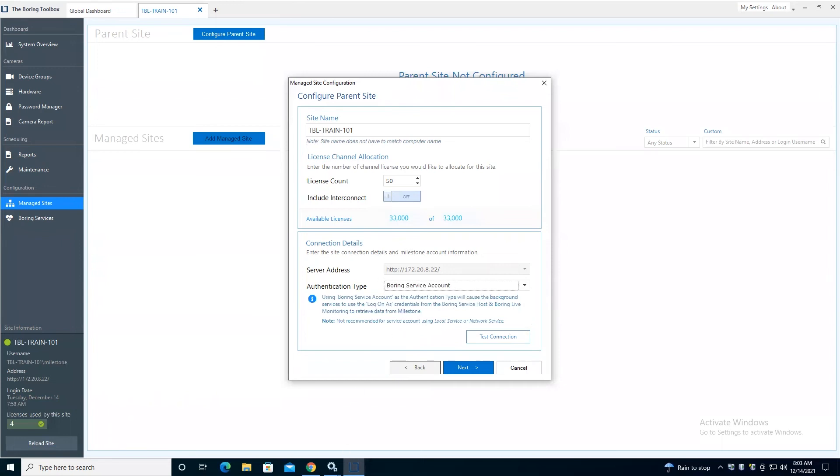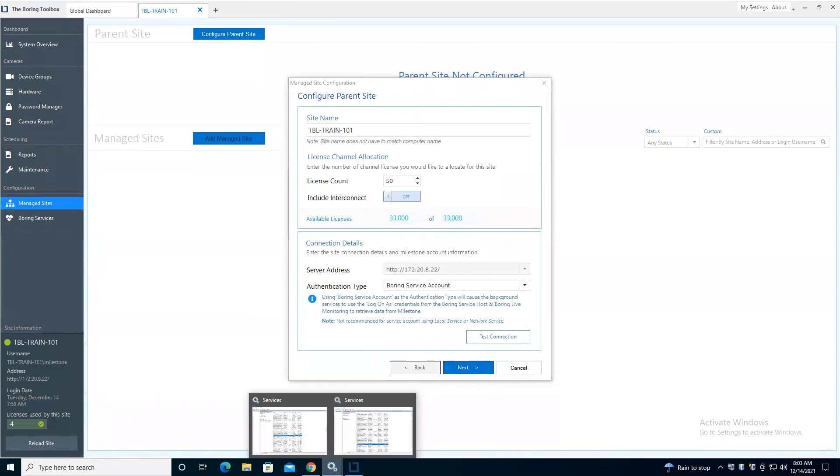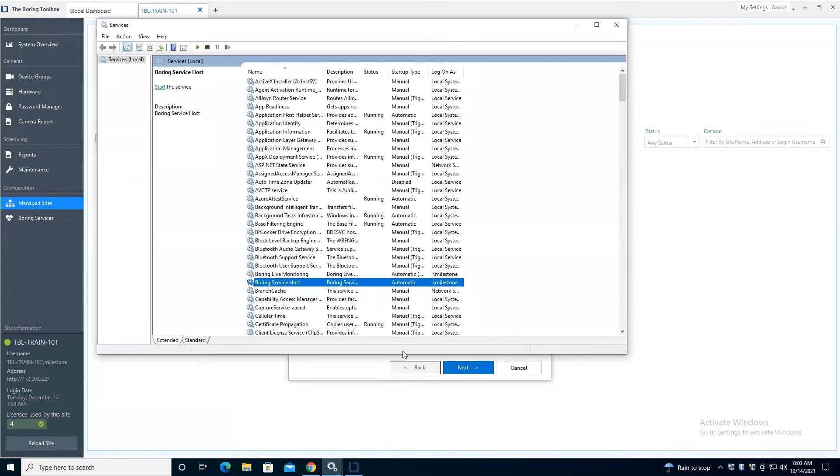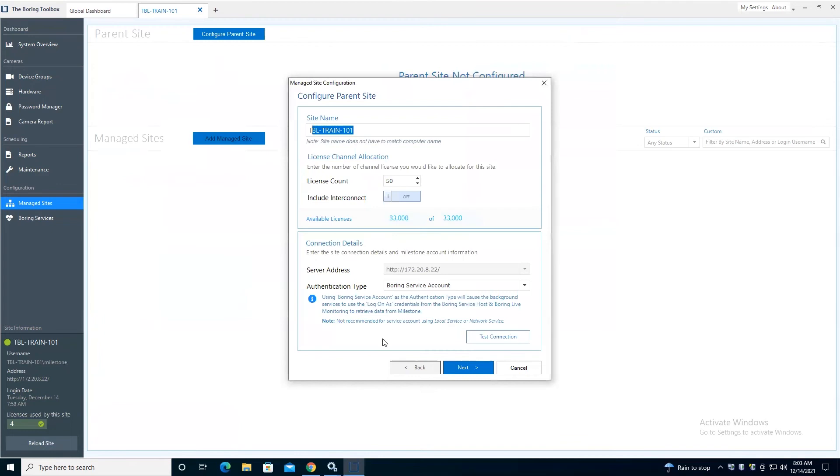Essentially what this means is that we will use this user that's running your services to connect into Milestone. Therefore, you don't need to type in a username and password here.